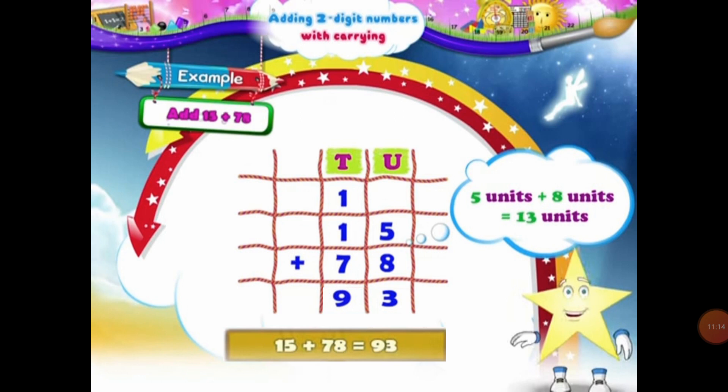Now students, let's add the digits of the 10s column. In the 10s column, we have 1 ten, 1 ten and 7 tens. When we add 1 ten, 1 ten and 7 tens, they will be equal to 9 tens. That means the sum of 15 plus 78 will be equal to 93.